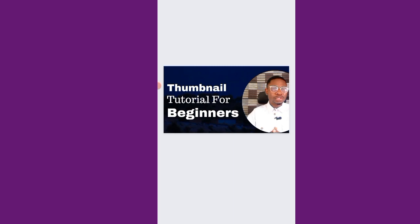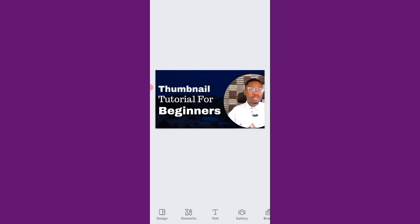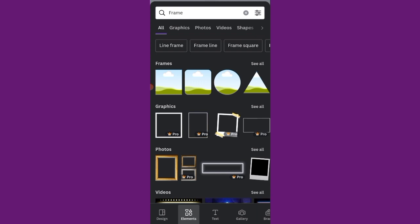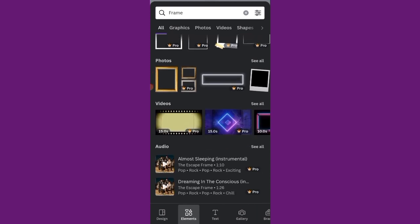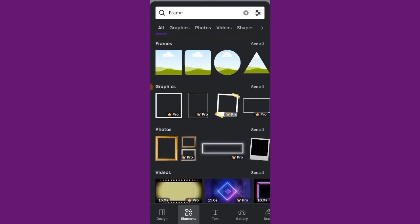Okay, so you can see thumbnail tutorial, tutorial for beginners. Great. So you can see I can add any other thing I want to add. You can go to element to add elements. So you can add shape, you can add whatsoever.